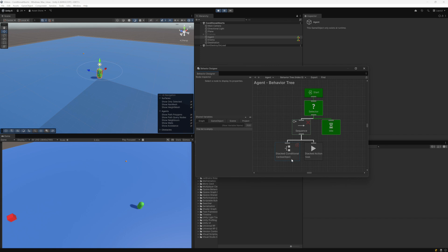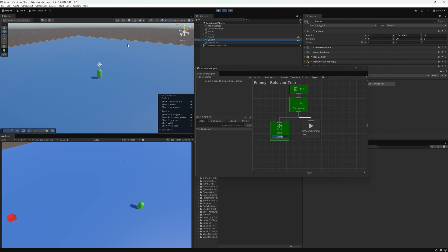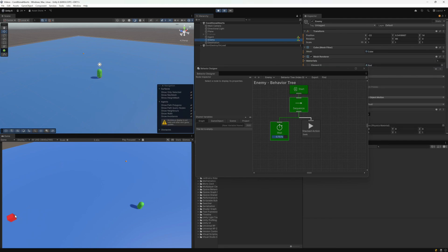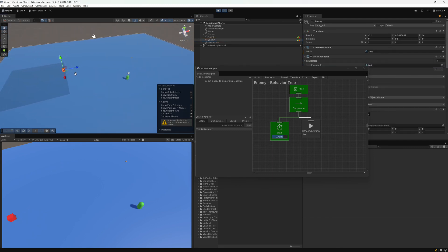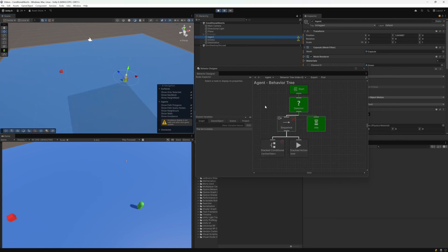Sequence then went to the stacked conditional, and within stacked conditional we have the can see object task. The goal of this task is to have this agent detect if this enemy is within sight. The enemy is this red cube on the scene view. So if the enemy is within sight of the agent, can see object will return success. However, right now the enemy is not within sight, so can see object returns failure, which passes up to sequence. Sequence returns failure, and then the selector moves on to the next task, which is idle — the currently active task.